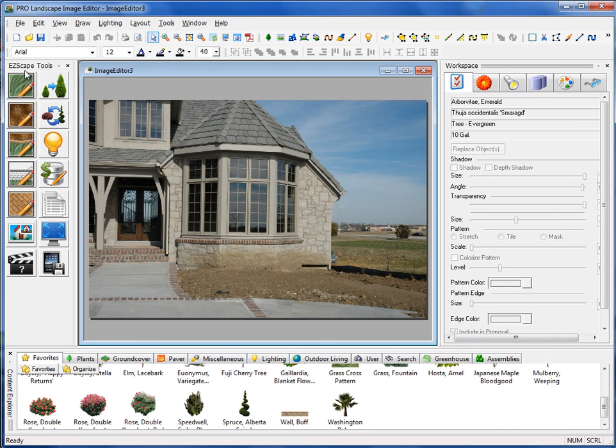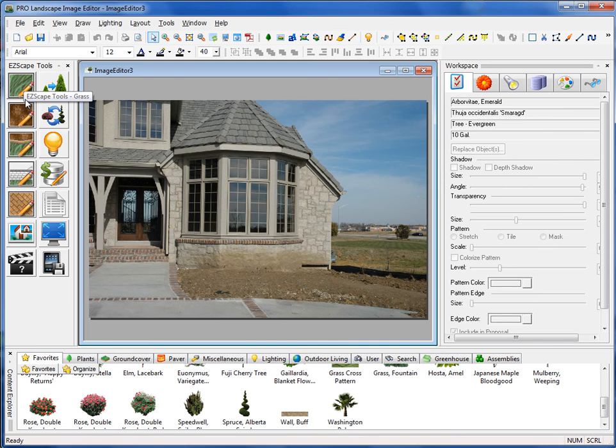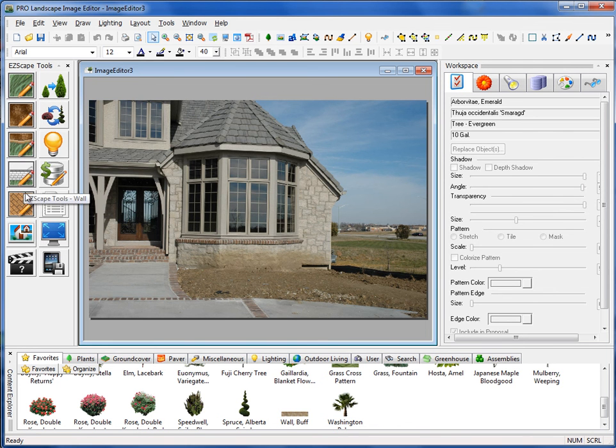Over here on the far left side is the EasyScape toolbars. These are your commonly used tools, such as your draw grass, mulch, edging, retaining walls, and the EasyScape paver tool.